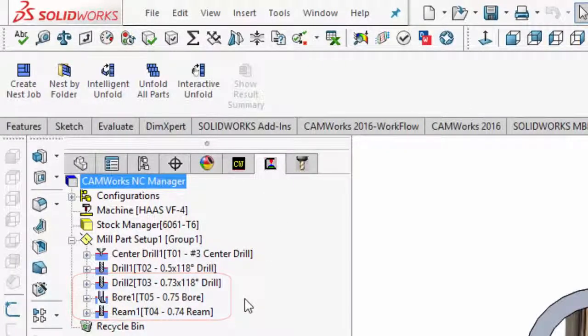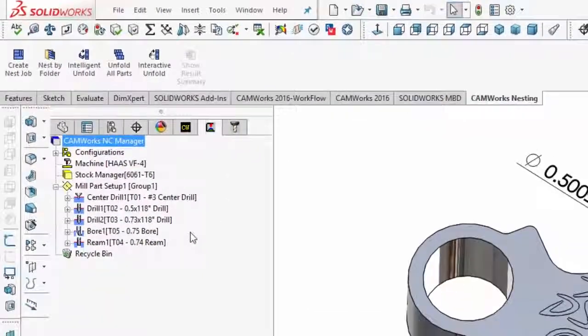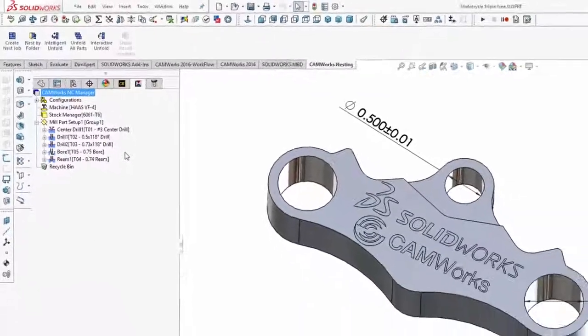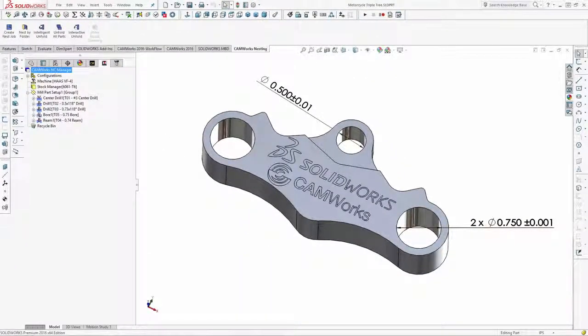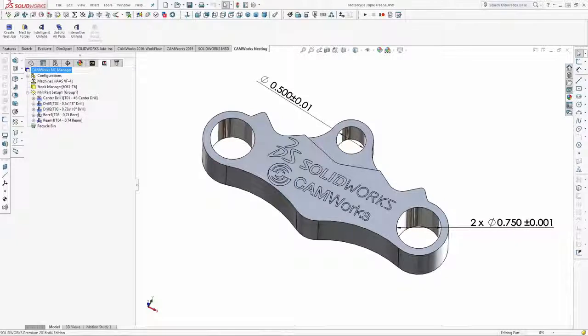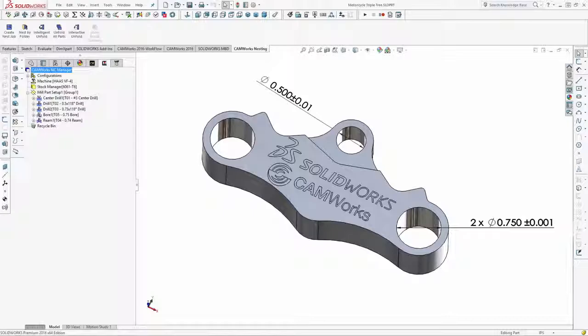And CAMWorks' tolerance-based machining is user-configurable, so users can set up the system to automatically pick the correct machining strategies based on feature type, tolerance range, and even by material type.